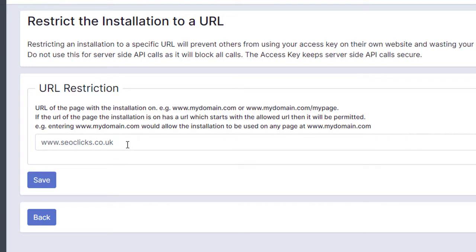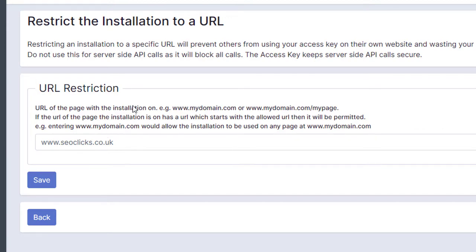You could, if you've got it on one very specific page, put the entire URL of the page on there if you wanted. But that's good enough just to make sure it's only used on that URL. Of course that's security, so that other people can't take your code and use it on their own websites. So if we click on Save there, click on Back.